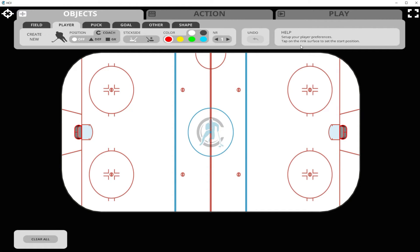On the objects bar, the first player we place upon the playing surface is going to be a forward, left-handed, red jersey, number one. We simply click the playing surface where we wish to place the player.